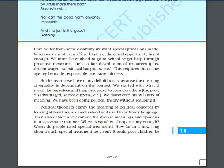If we suffer from some sort of disability, in that situation we need special provision. When we cannot afford basic needs, equal opportunities alone is not enough. We must be able to get enough help through proactive measures such as fair distribution of resources, jobs, decent wages, and subsidized hospitals.